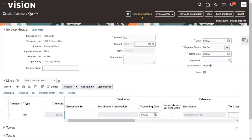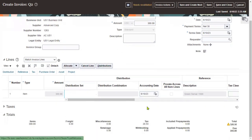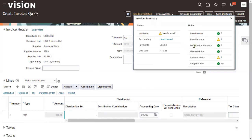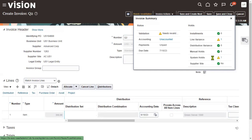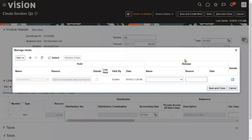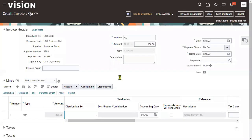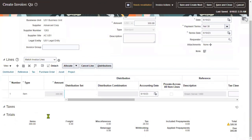The system shows that the invoice needs revalidation — meaning it was not validated successfully. We click on the status to find out why. There may be system holds or manual holds. Right now we have system holds only — no manual holds. Clicking on the hold number, the system shows a line variance error: the line-level total invoice amount does not equal the invoice header amount.